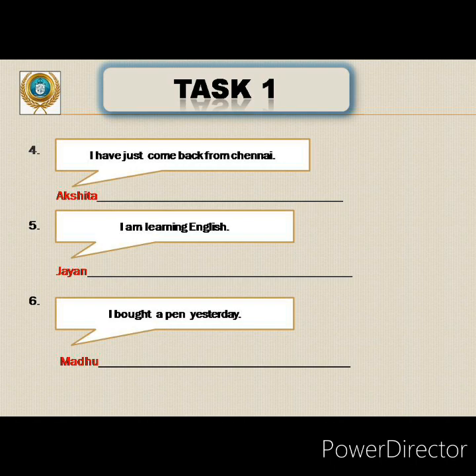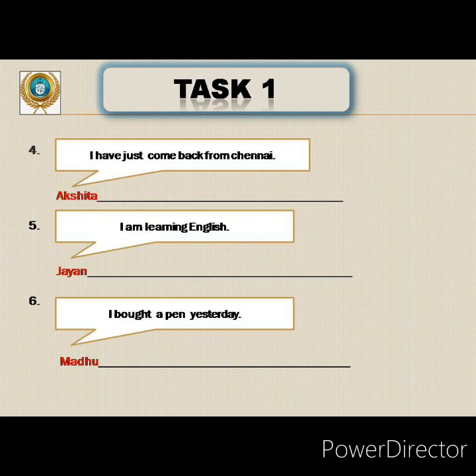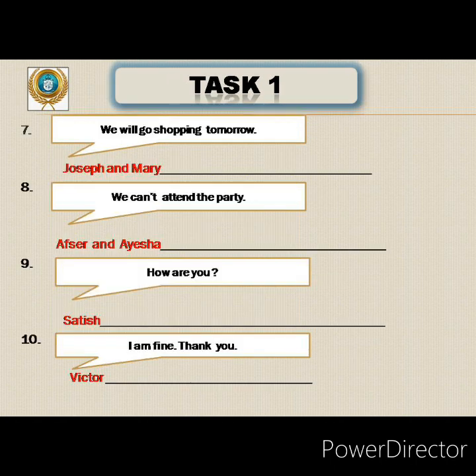Sixth: 'I bought a pen yesterday.' Subject given is Madhu. Since bought is already past tense, we apply the rule that a previous past tense must become past perfect. So 'bought' becomes 'had bought.' 'Yesterday' becomes 'the previous day.' Madhu said that she had bought a pen the previous day.